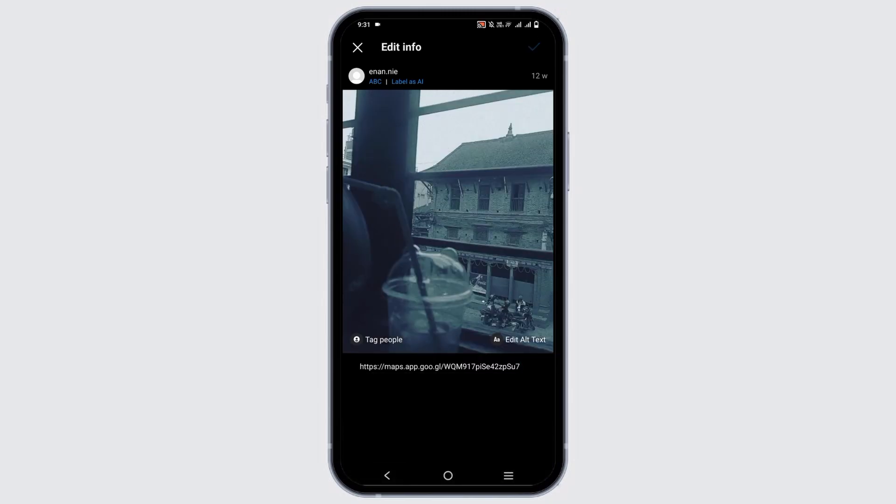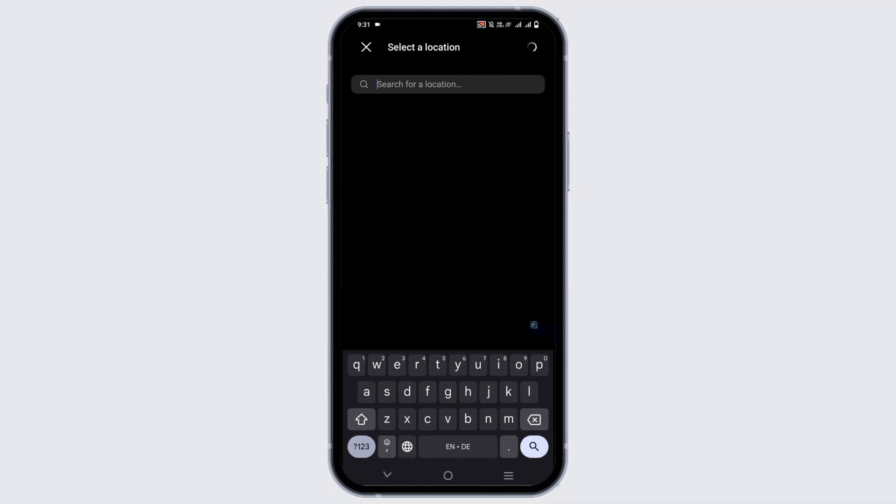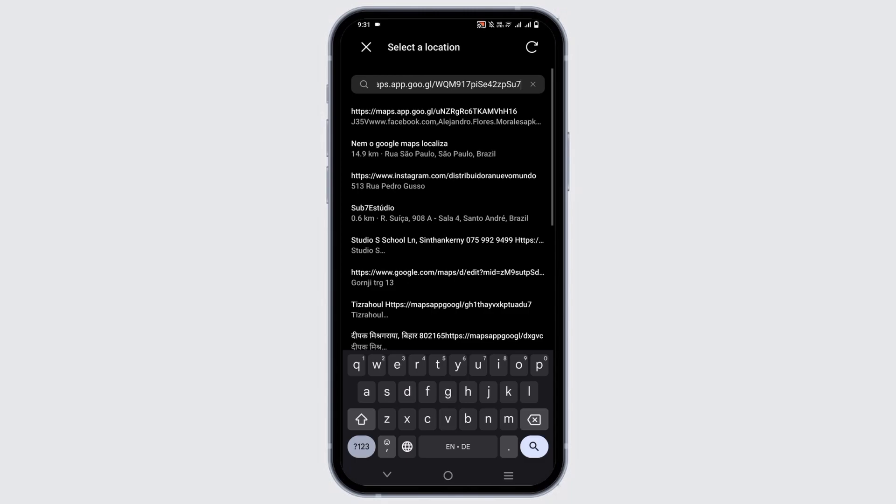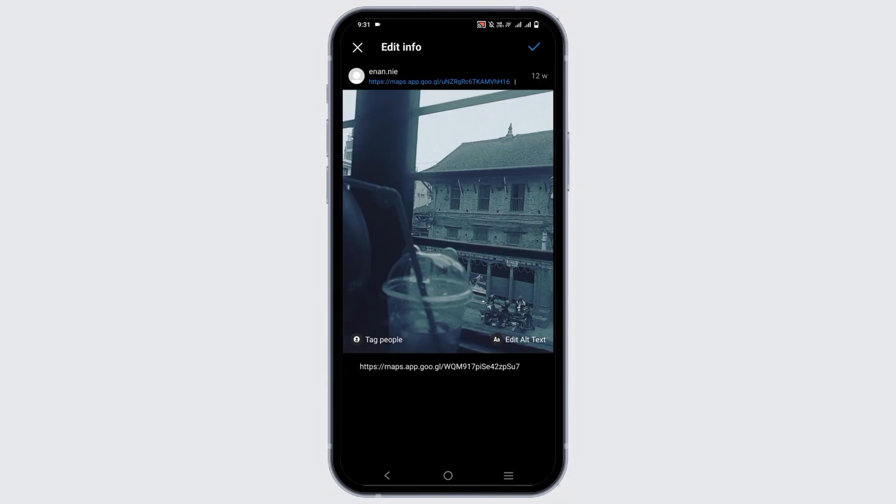Likewise, tap on add location option right next to your username and paste the URL there. Now just click on the URL and tap on the right button.